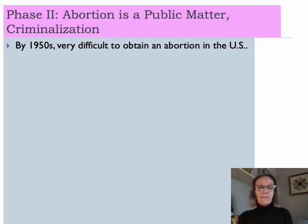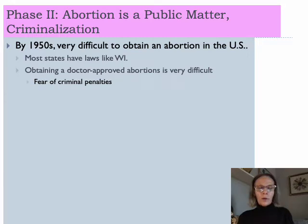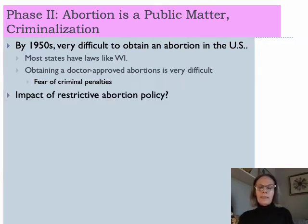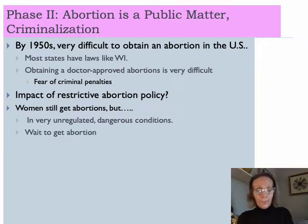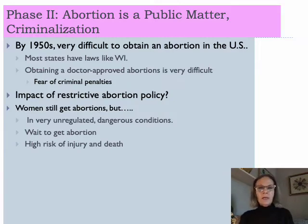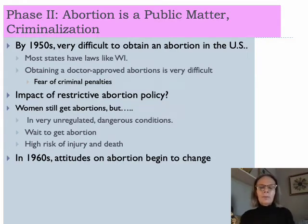By the 1950s, it was very difficult to obtain an abortion in the United States. Most states enacted laws very similar to Wisconsin's, and obtaining a doctor-approved abortion was incredibly difficult because of fear of criminal penalties. Women still got abortions, but in very unregulated, dangerous conditions. Women would wait to get abortions, and the longer you wait in your pregnancy, the more dangerous it becomes — resulting in high injury and risk of death. Restrictive abortion policy had a significant impact on the lives of women and society in general.